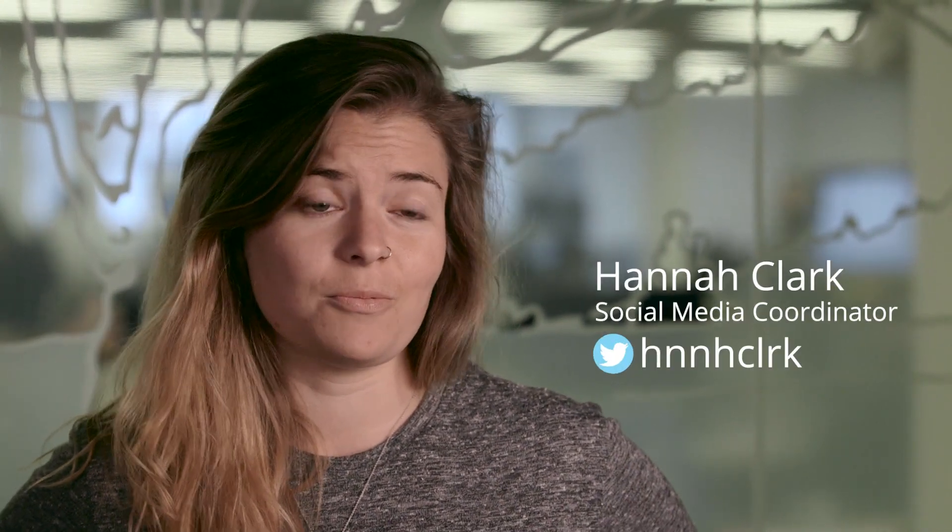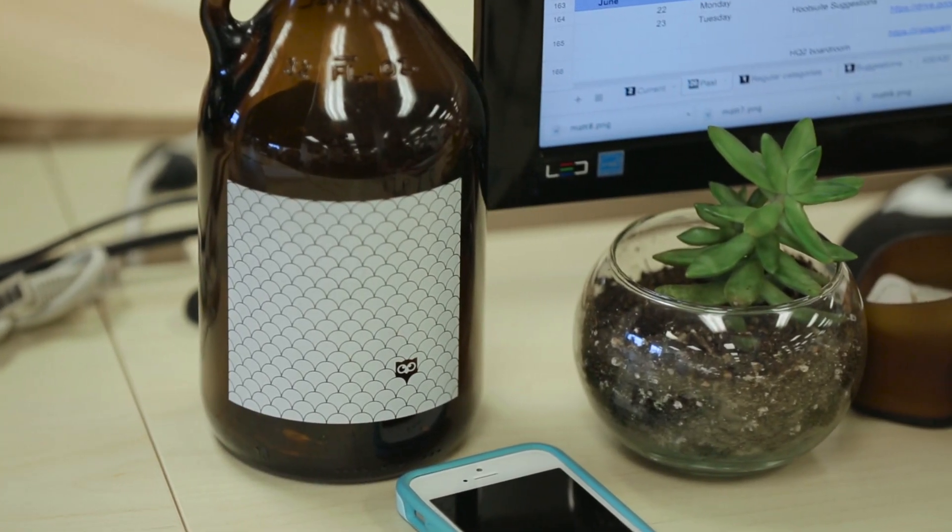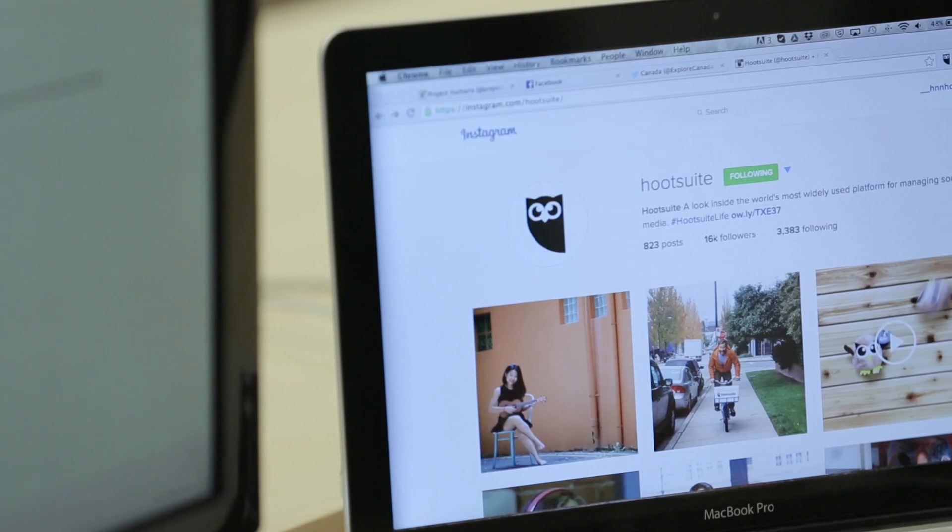I'm Hannah Clark, a social media coordinator here at Hootsuite. I handle the publishing for all of our social media accounts, including Instagram. We're going to go over a few really easy ways to use the dashboard to manage your Instagram accounts and make your life a whole lot easier when you don't have much time to spend on Instagram.